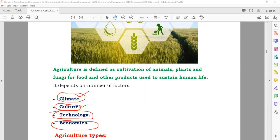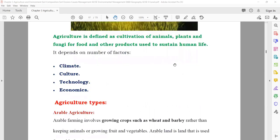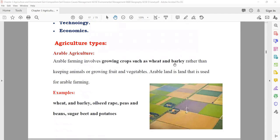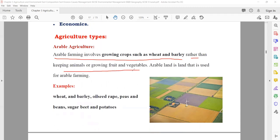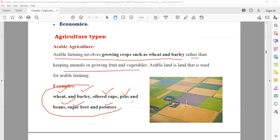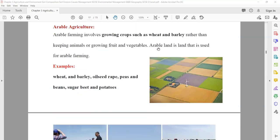If you talk about the types of agriculture, you can divide agriculture into two main types. Number one: arable agriculture, which involves growing crops such as wheat and barley rather than keeping animals or growing fruits and vegetables. The type of farming in which you are growing crops — mainly wheat, barley, oilseed, peas, beans, sugar, and potatoes — that agriculture is known as arable agriculture.